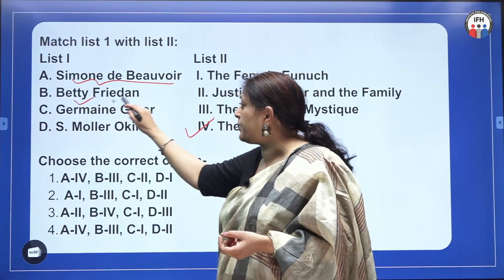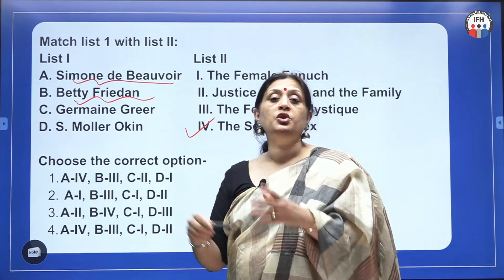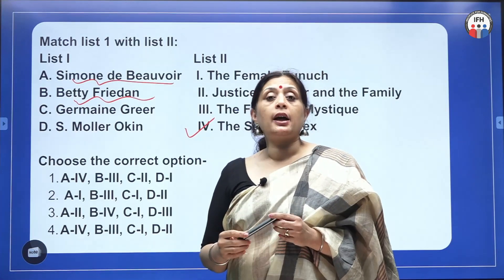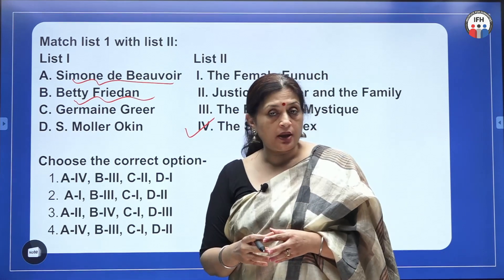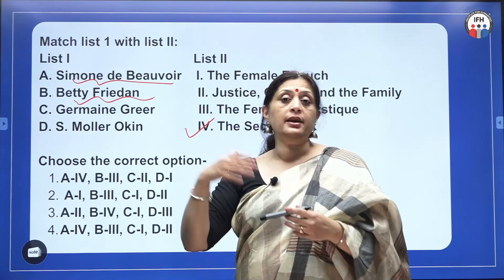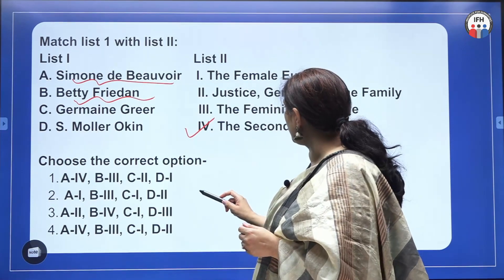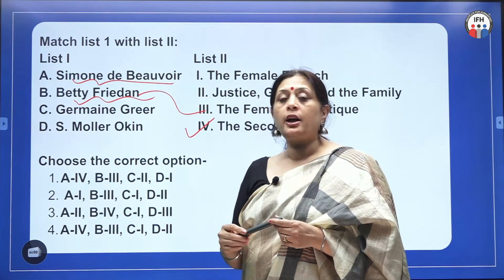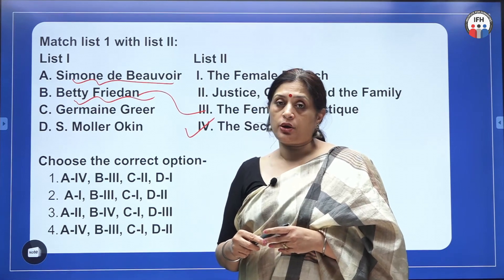Betty Friedan is known as the mother of feminism and belongs to the US, while Simone de Beauvoir belongs to France. Betty Friedan conducted a study on the impact of civil rights on women in the USA and surprisingly found that women were not as happy as expected. She coined the term 'a problem that has no name,' which led to awareness of patriarchy. Her famous book is The Feminine Mystique, where she explores myths about women and examines how those myths are created and sustained, including the role of social media.